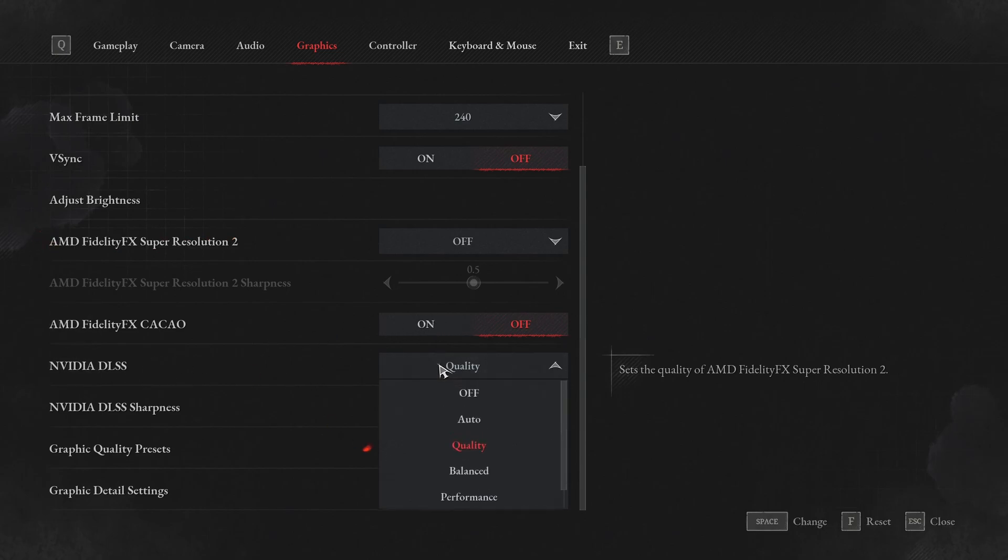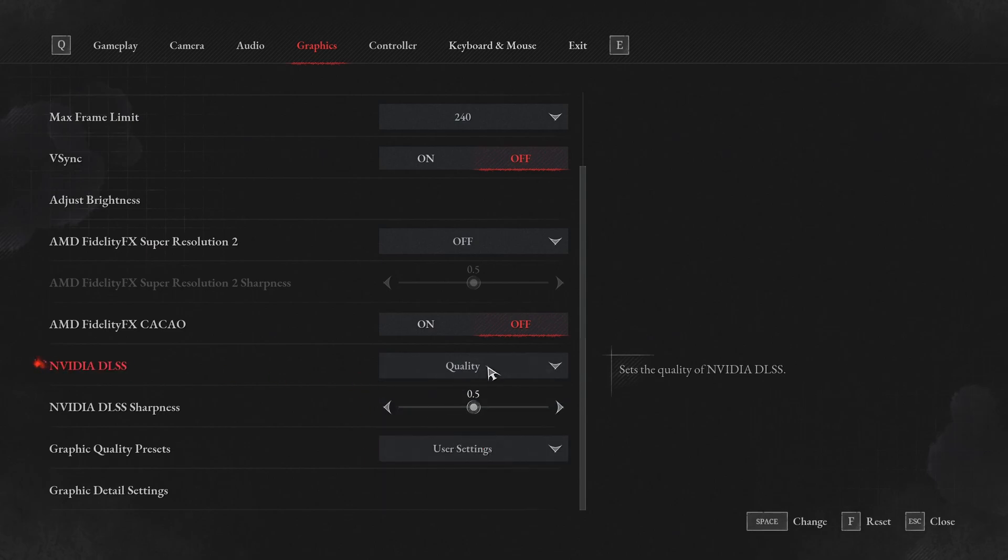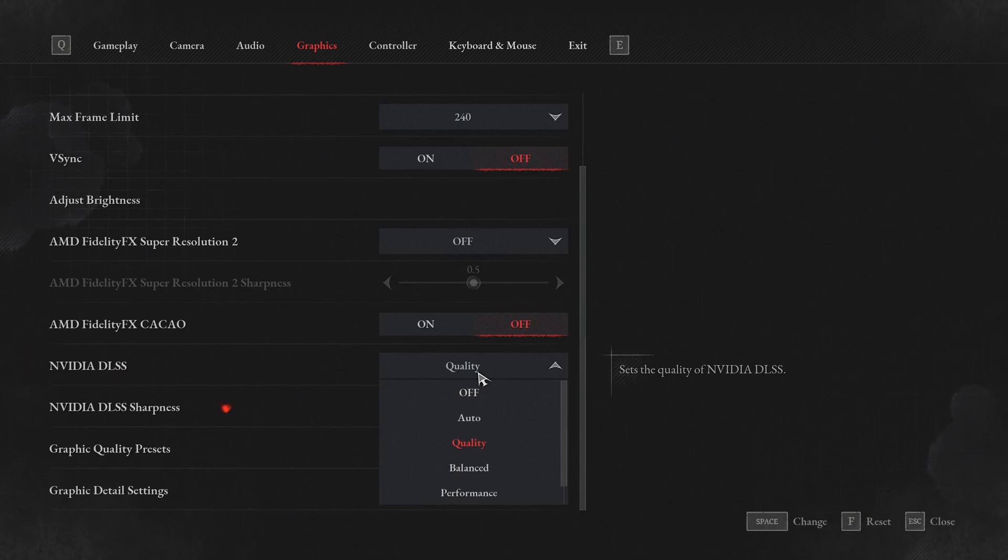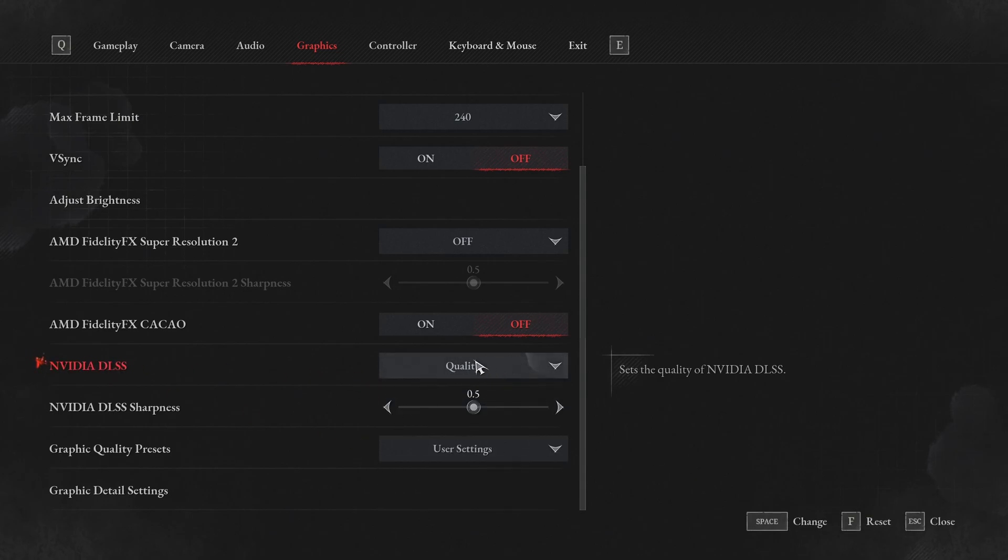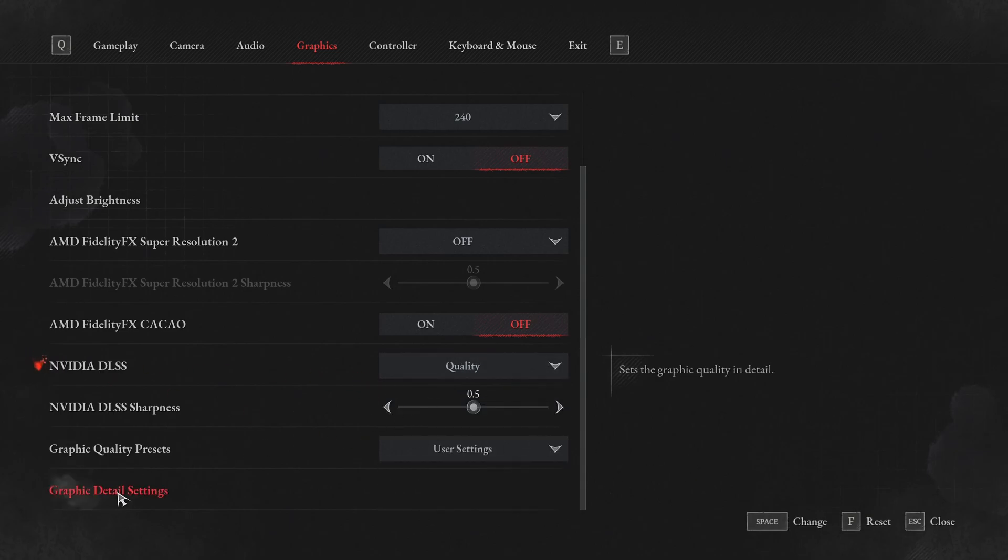For DLSS, I recommend to go with quality. You can expect 15-20% boost in your FPS. Not a huge fan of balanced and performance. The game is too blurry for me, so quality seems to be a good preset.